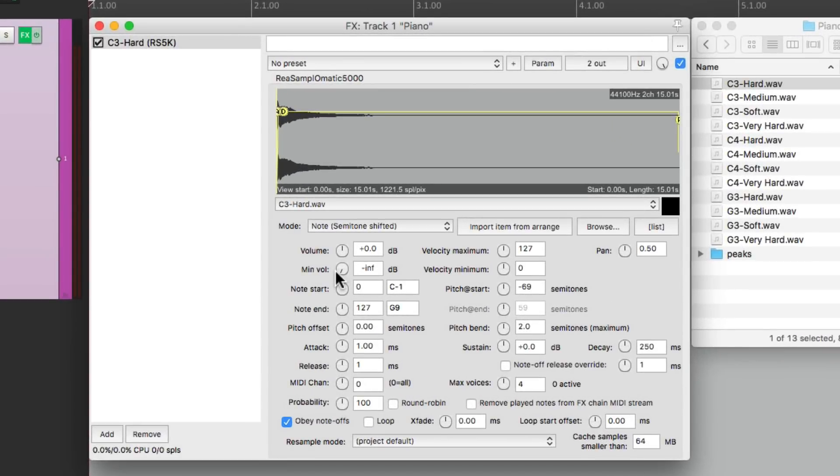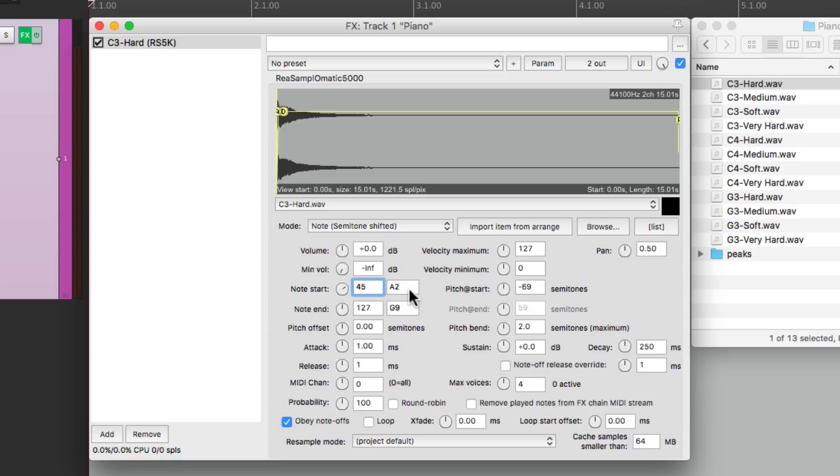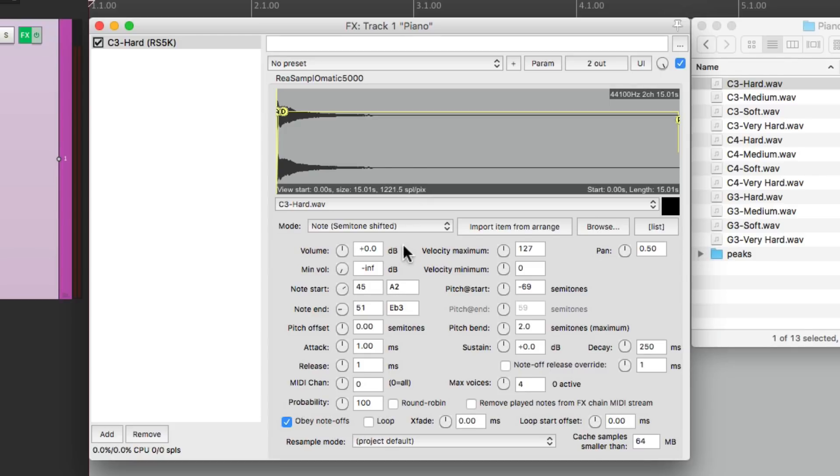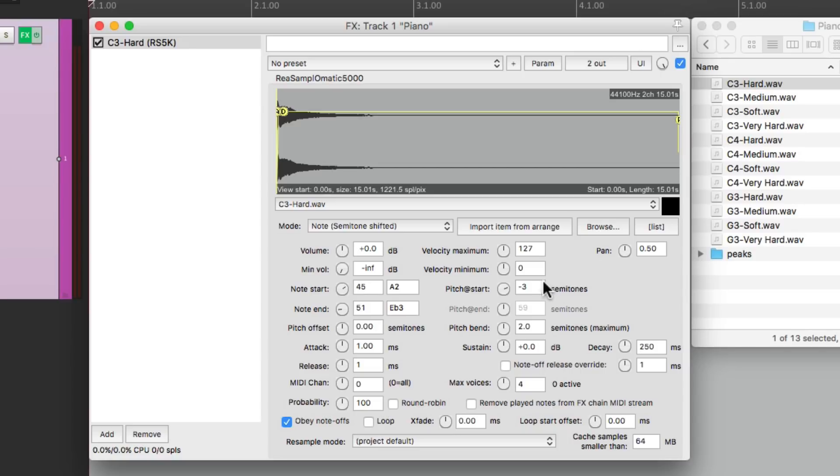Now let's set up our note start and note end so we can create our zone. I'll type in 45, which is going to be A2, up until 51, which is E-flat 3. The note we're using is C3, but we want it to be in the middle so it's a bit lower and a bit higher. Then we'll change the pitch start offset to minus three because it's going to be off three semitones from the note start to the actual note. So now if I hit C3, it actually plays C3.